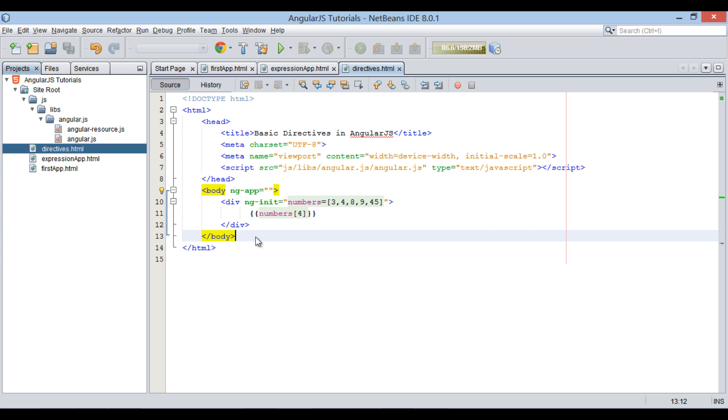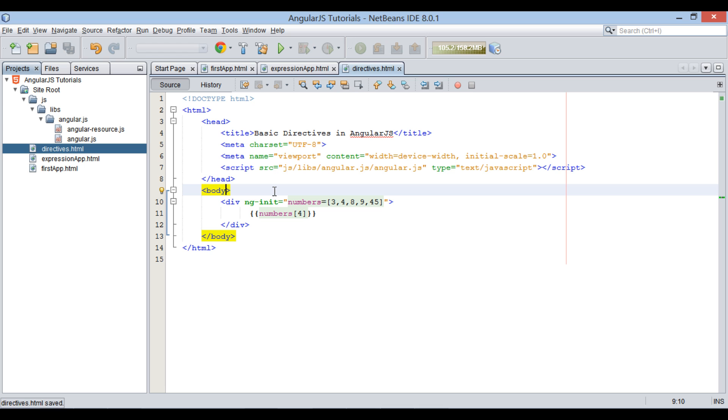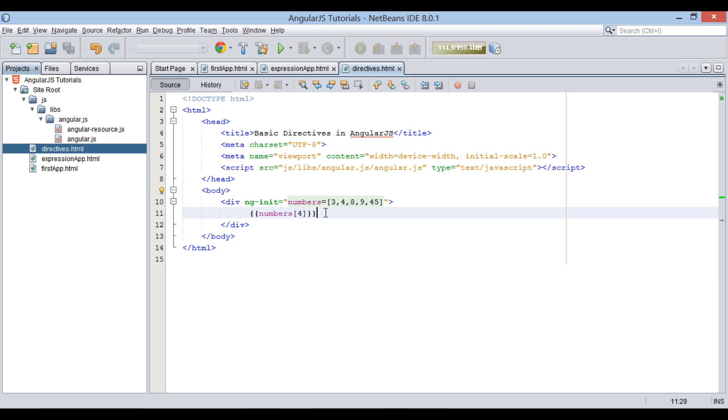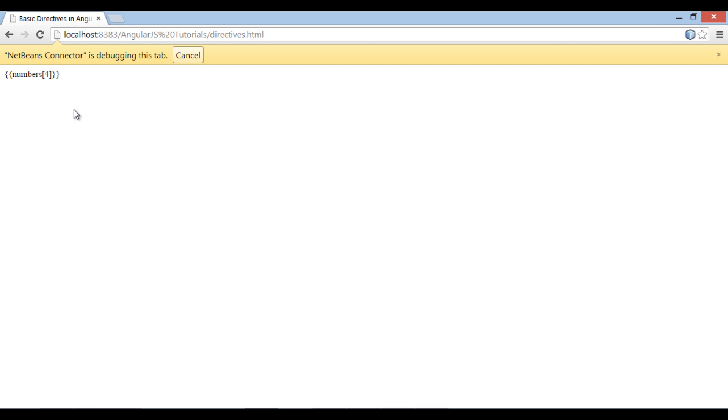It means that AngularJS magic will be visible in the scope of body element. Suppose if we remove ng-app directive and run the HTML file. You can see on browser that all the power of AngularJS has gone. It displays expressions as normal text.